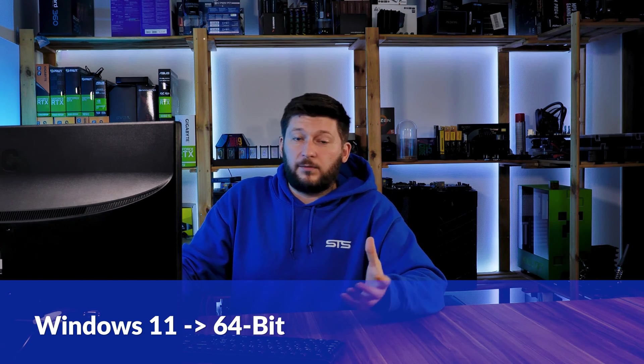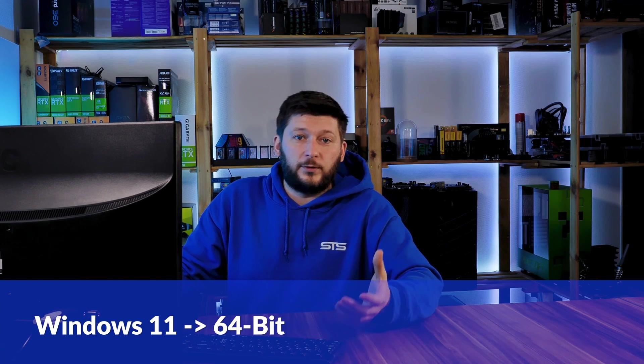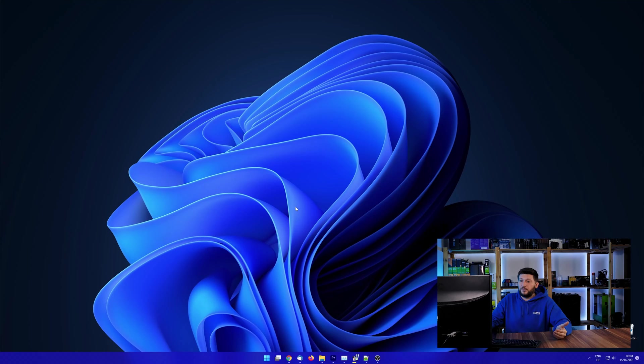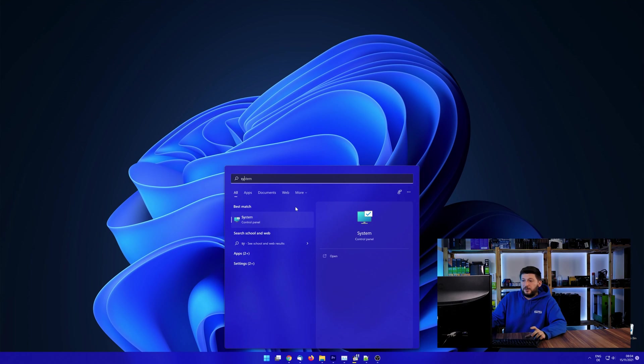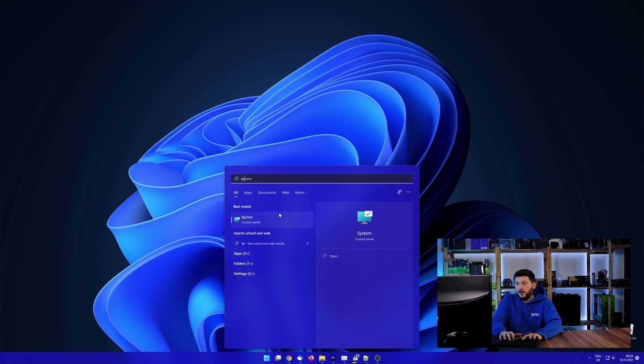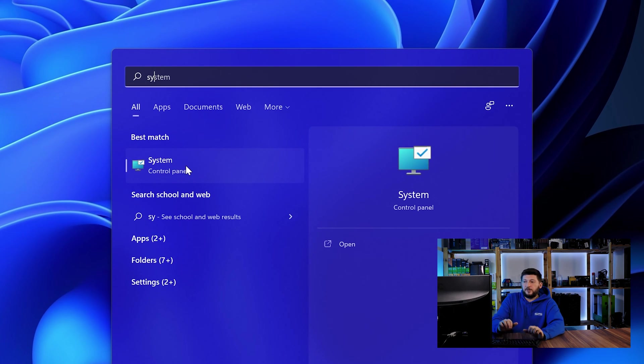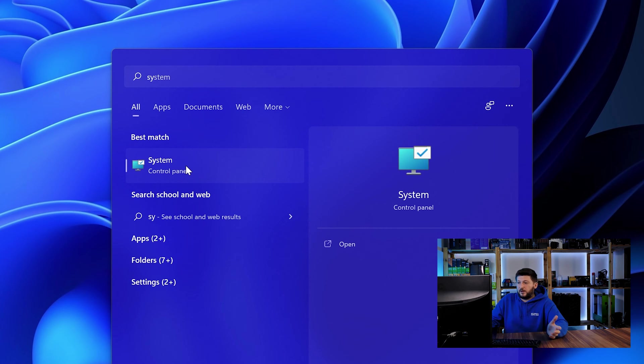If you are running something older like Windows 10, 8 or 7, you need to know if you are running a 32 or a 64-bit version. To find it out, simply open up your start menu and search for system with the subcategory control panel.